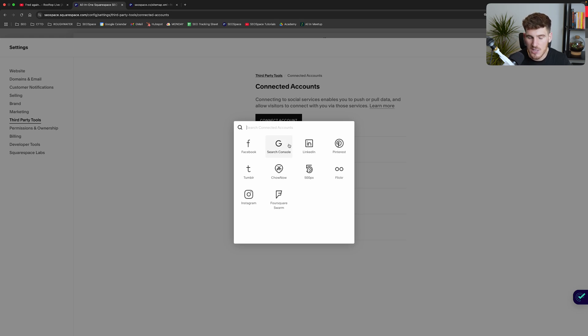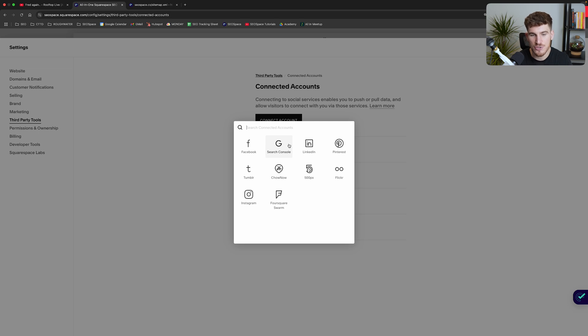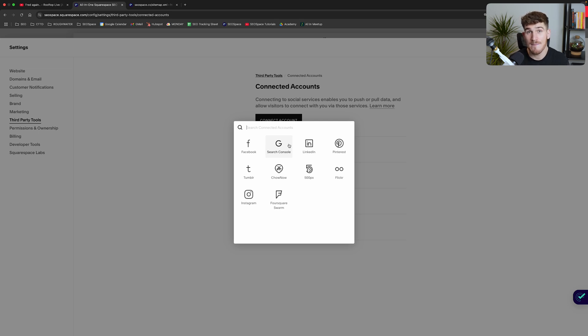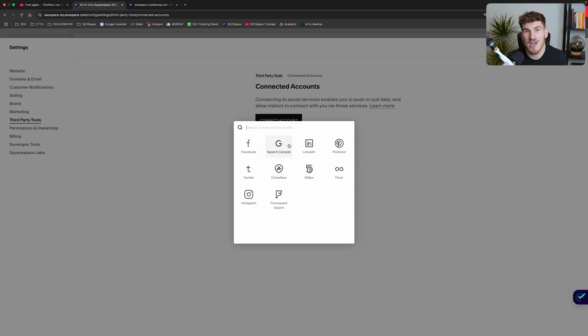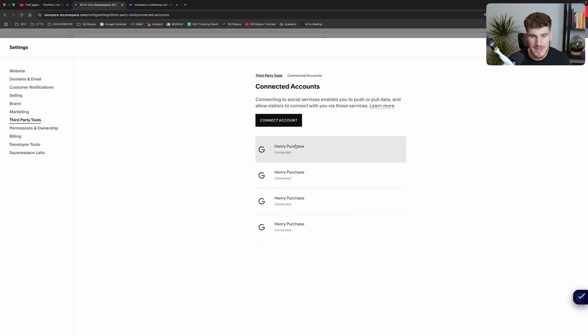Now you are going to need a Google account in order to connect Google Search Console to Squarespace. Google Search Console is essentially Google's native platform where you can submit your sitemap and see all the data around how you're showing up organically on Google Search Engine. So it's essentially the home of SEO, if you want to call it that.